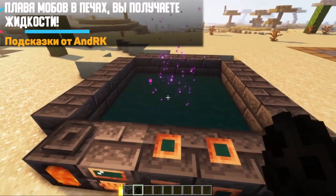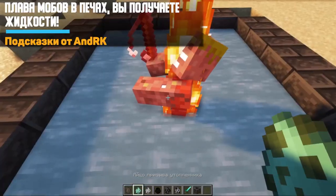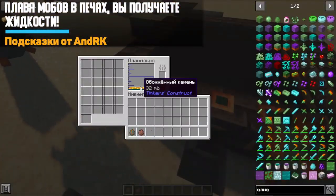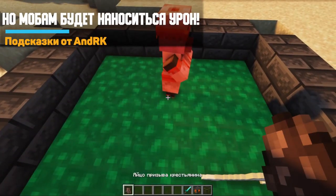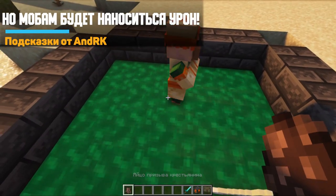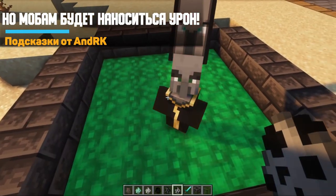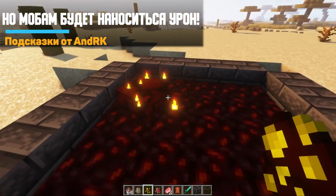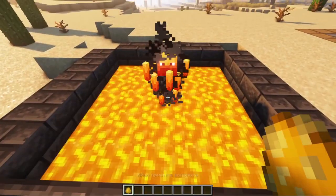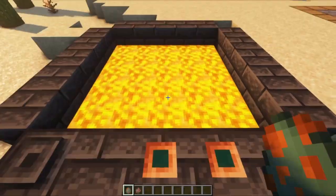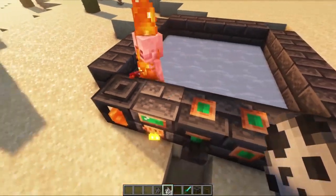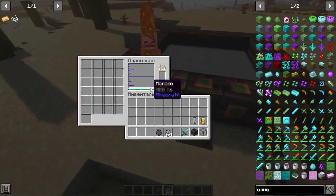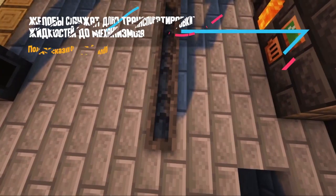Furnaces can melt mobs to get the appropriate liquids. For example, you can melt a villager or a champion to get emeralds, melt witches, get fire blood from blazes, or milk from skeletons. I advise you to test your creativity — there are many options.